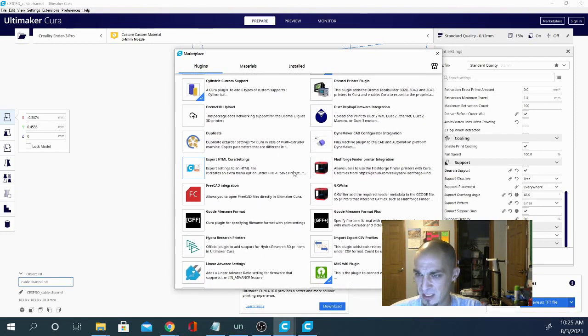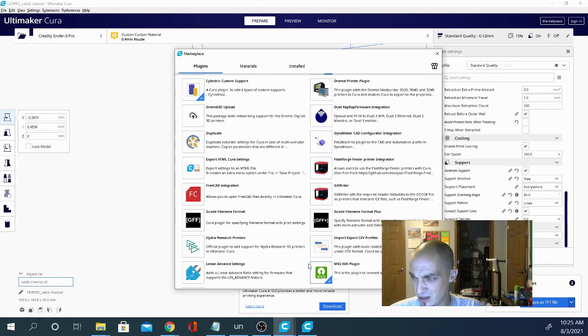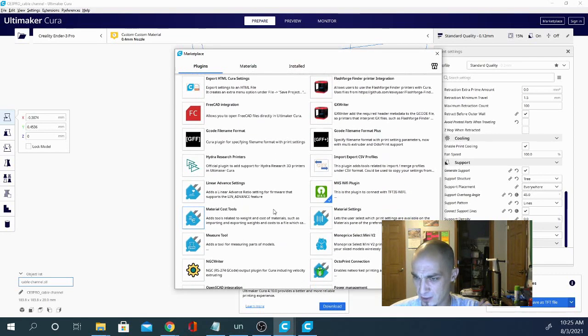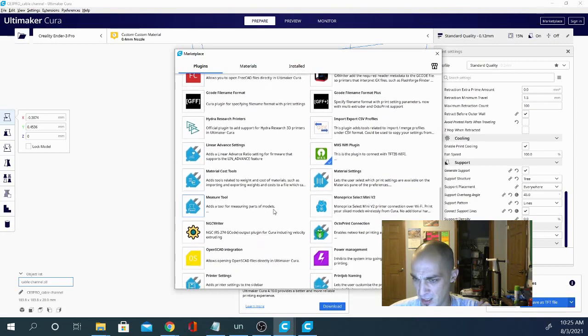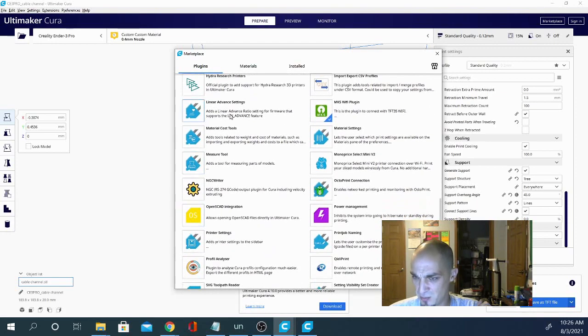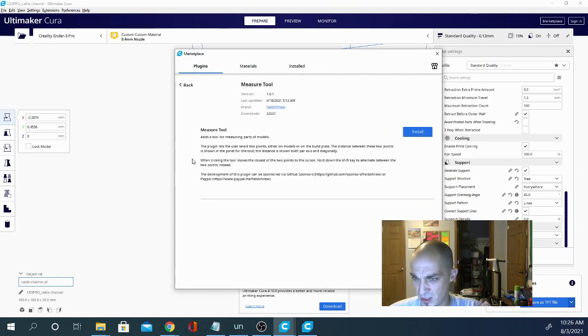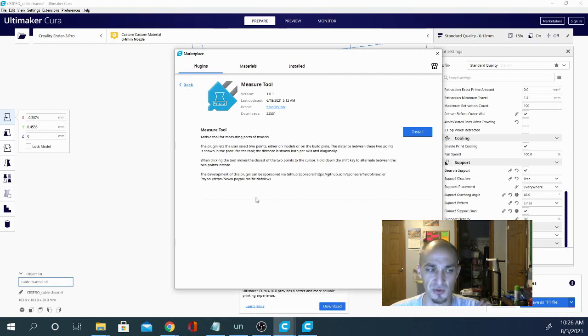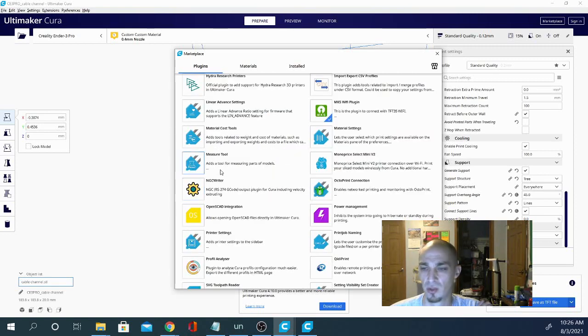And then you can see there is a lot of other options in here. Say you have a Dremel or a Flash Forge and you would like to get the settings for those. And then you get down here into these. So these plug-looking ones, I would bet money. Yeah, these are all Field of View.